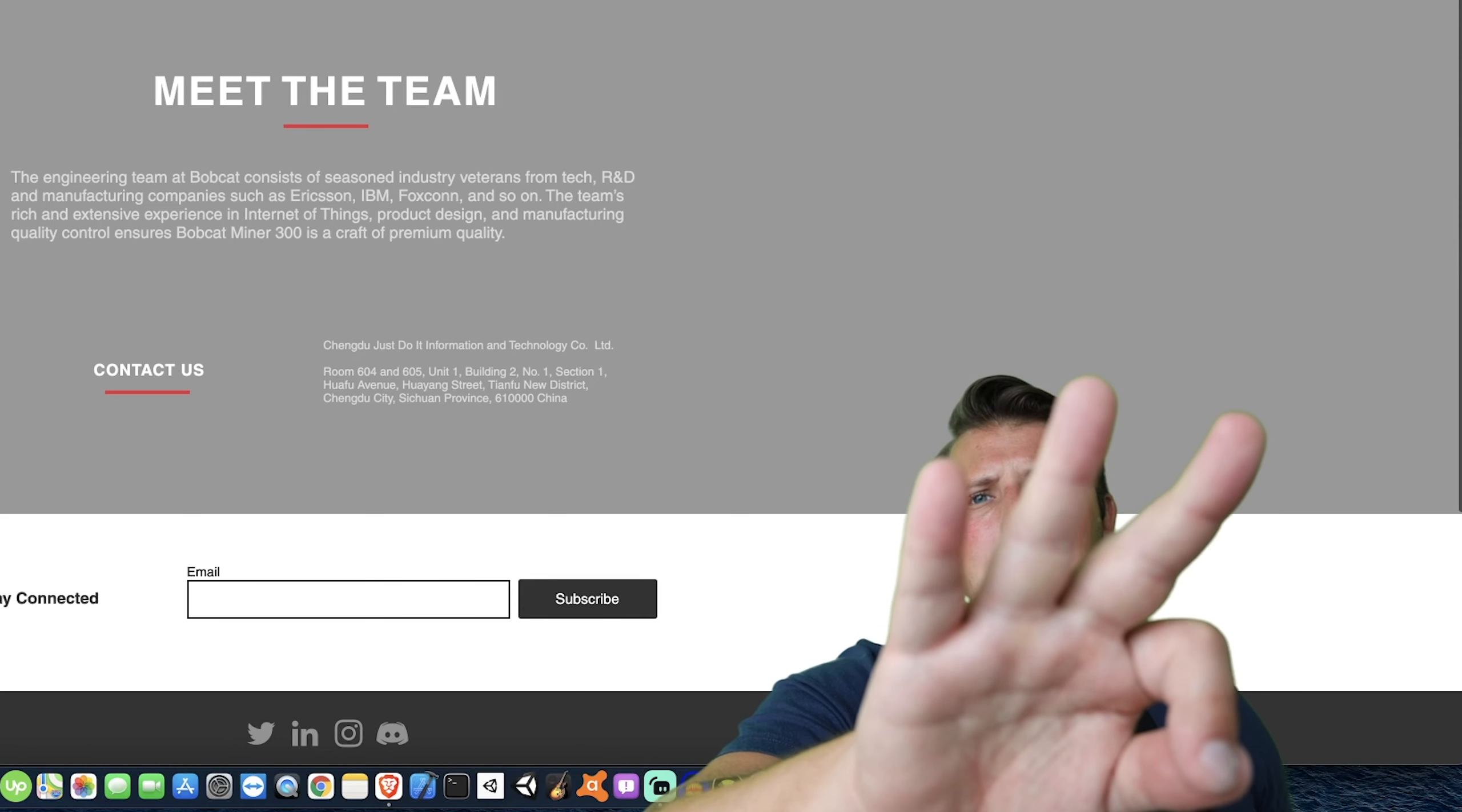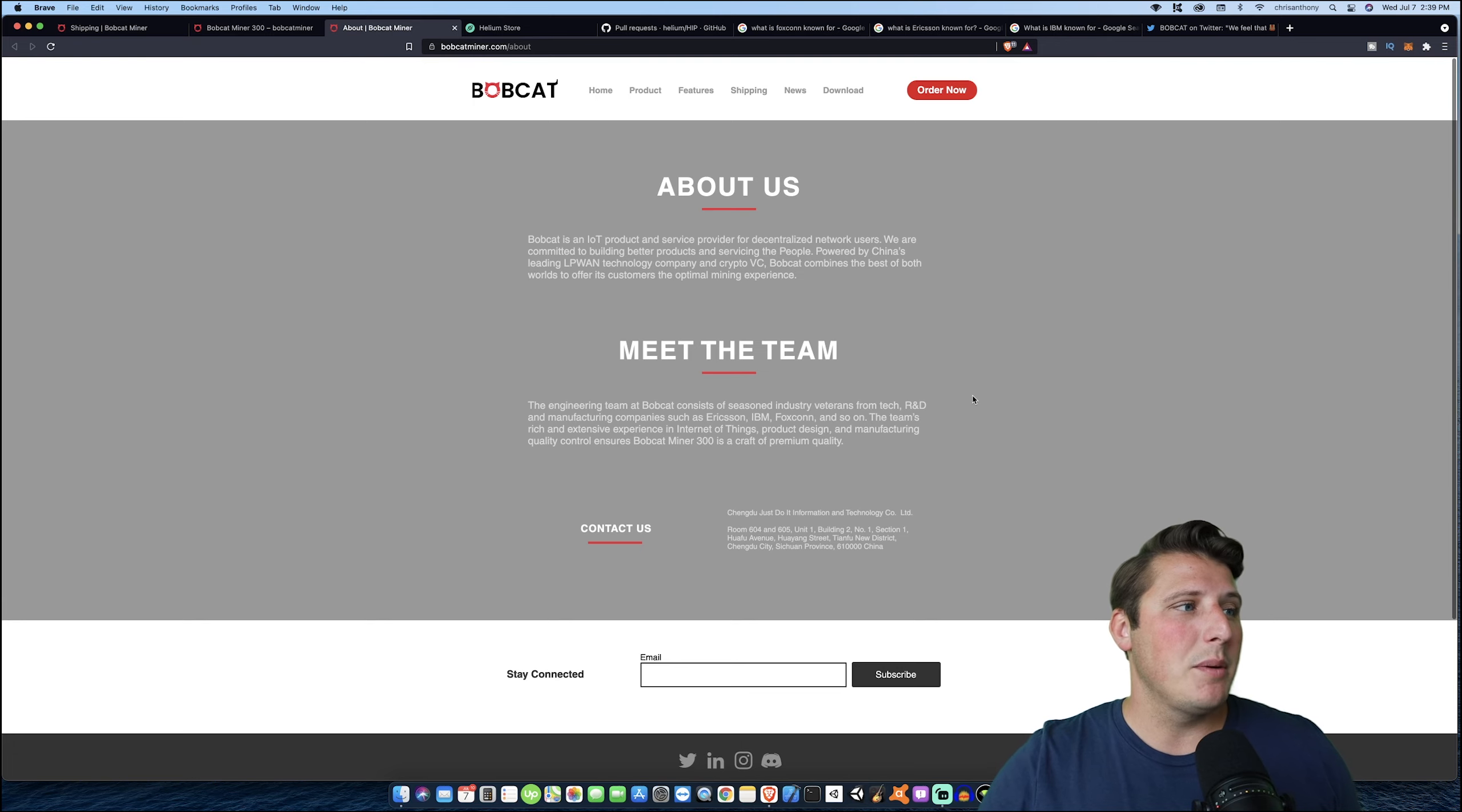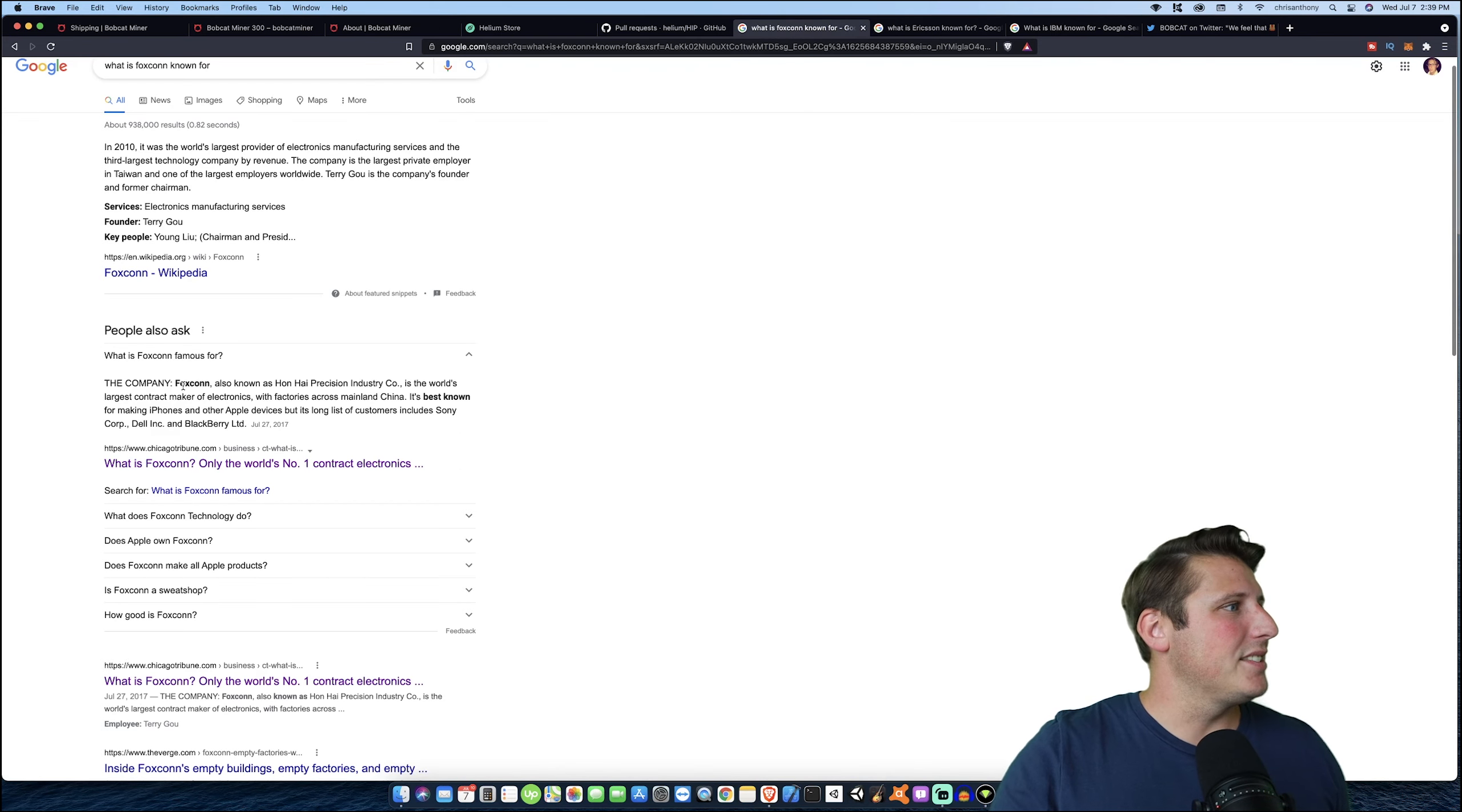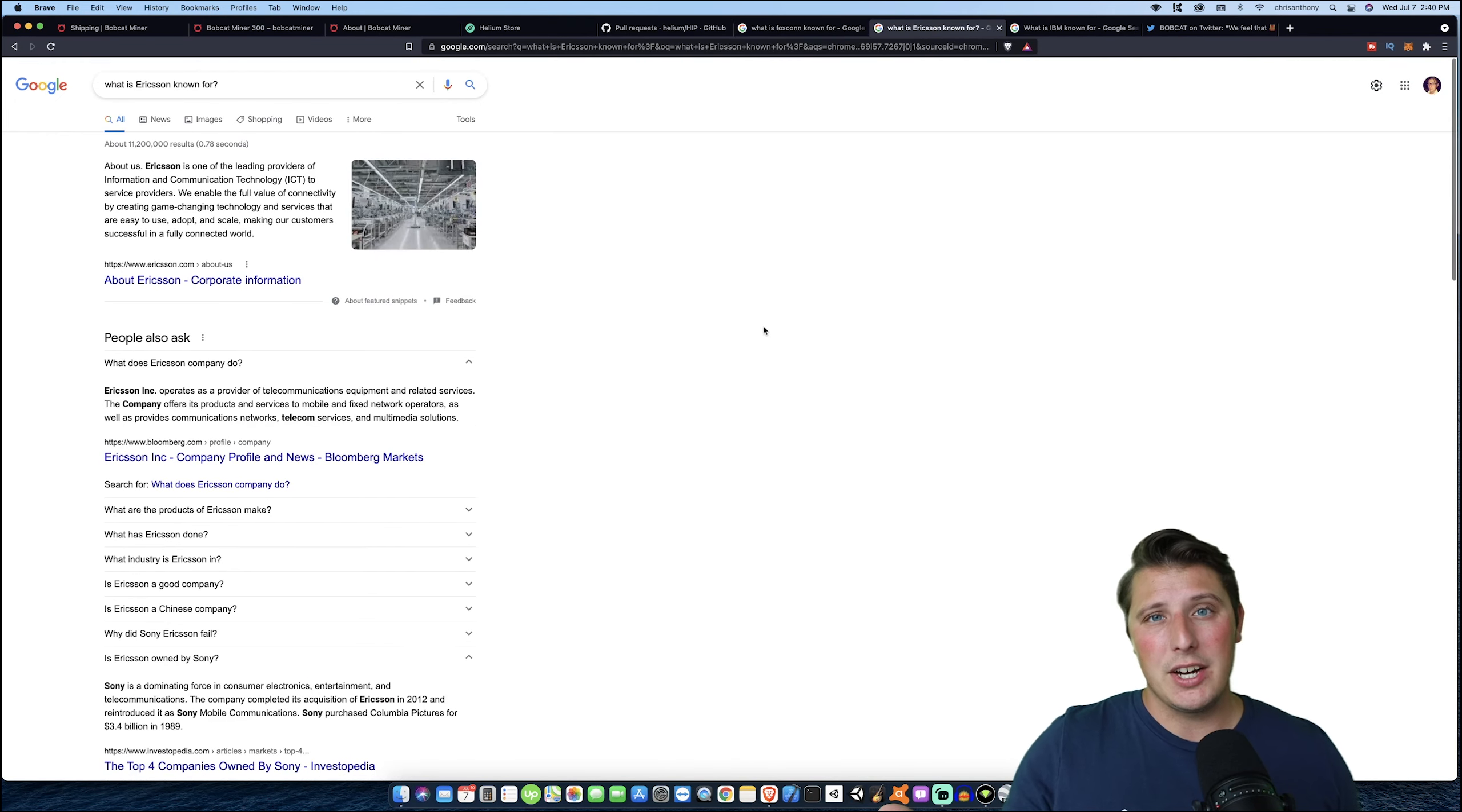So reason number three is the team behind this project. And as you can see here, the engineering team at Bobcat consists of seasoned industry veterans from tech, R&D, and manufacturing companies such as Ericsson, IBM, Foxconn, and so on. So let's talk about some of those companies because you might not recall what some of those are. Now, Foxconn is most known for making iPhones and other Apple devices, but it includes a long list of others as well. Some of the customers include Sony, Dell, BlackBerry, etc. And of course, Ericsson. A lot of us have heard of Sony Ericsson. Ericsson was acquired by Sony in 2012. That's when they finished the acquisition.